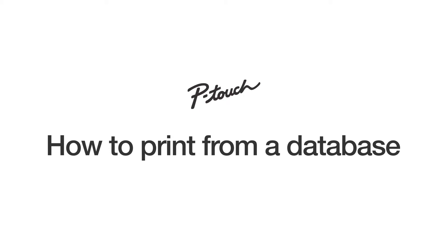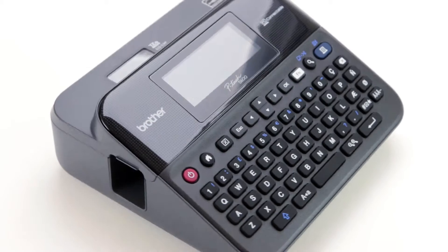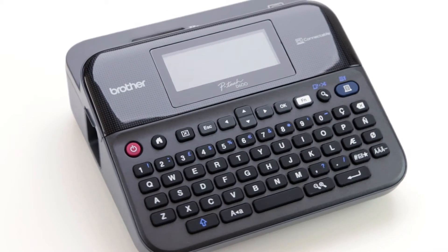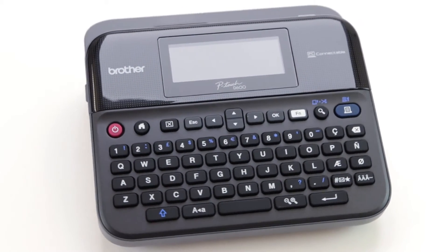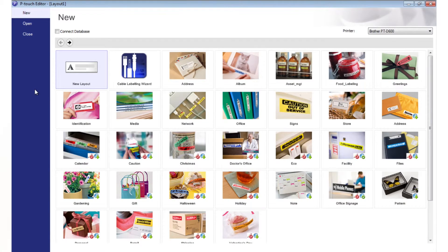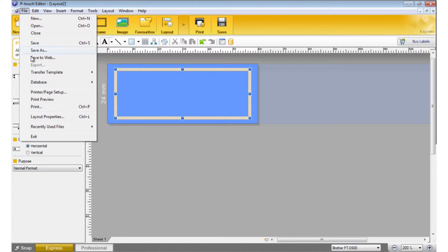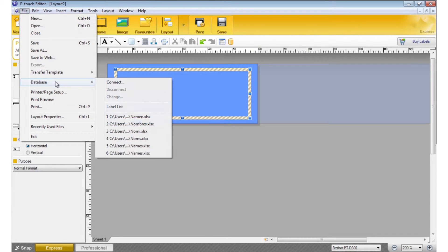Easily print from a database using editor software. Select New Layout, then go to File, Database, and click Connect.